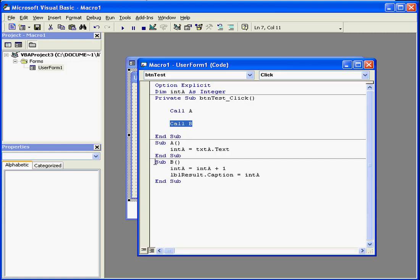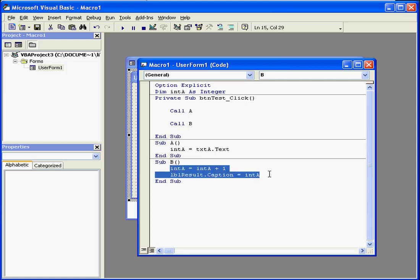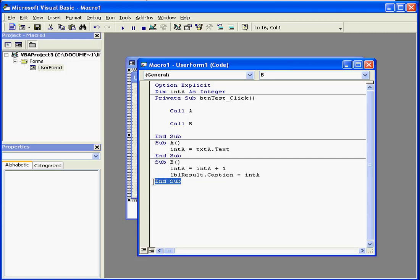Control will then transfer to the code in subprocedure b. The code in subprocedure b gets executed and finishes. Here's the end of that routine. Control transfers back here to end subprocedure.